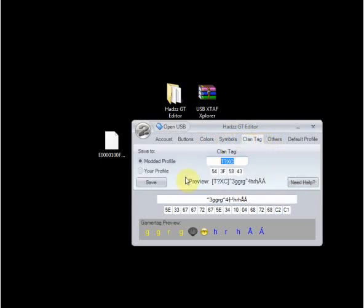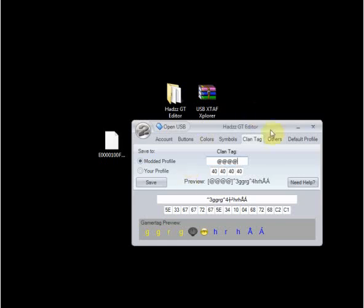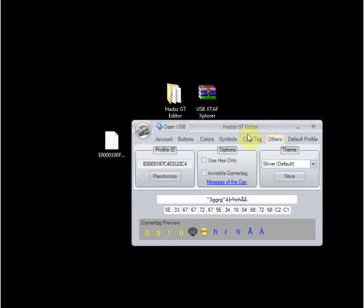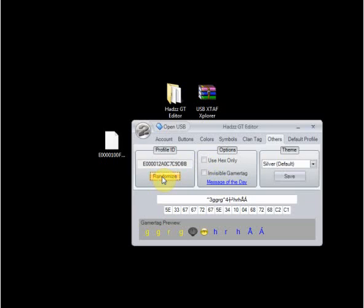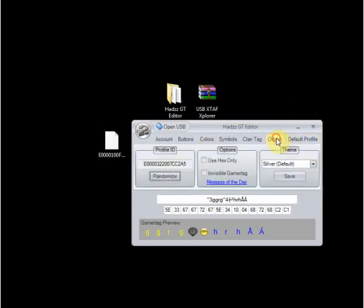You can change your clan tag to whatever you want. Make it invisible. Go ahead and change this to whatever you can memorize easiest. Anything there.